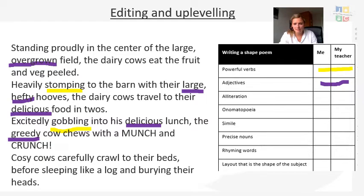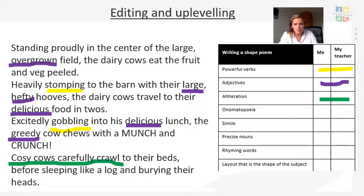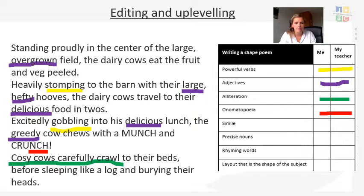Then look for alliteration — remembering that alliteration is where you've got words that all start with the same letter or sound. Here I've got 'cosy cows carefully crawl into their beds'. Next, check for onomatopoeia — where we use words which make a sound, usually in capital letters followed by an exclamation mark. I've got 'CRUNCH' and 'MUNCH'.